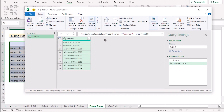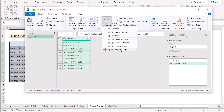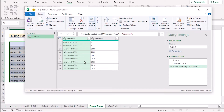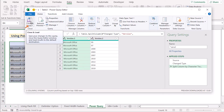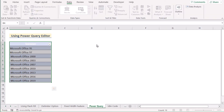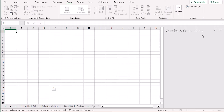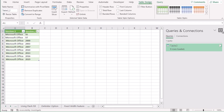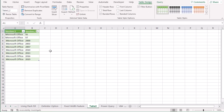In Power Query Editor, go to Split Column in the Home section and select 'By Digit to Non-Digit.' You'll get your numbers perfectly separated. Click Close & Load To, and you'll get your result in a new data tab. In the new worksheet your values and numbers are already separated. That's the Power Query method.